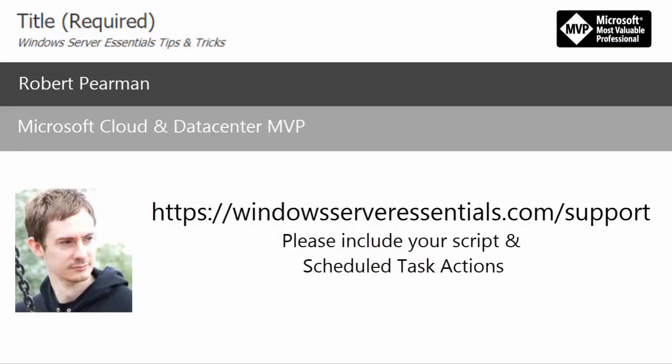So if anybody else is still having trouble please feel free to drop me an email at the address there on the screen. Thanks for watching.